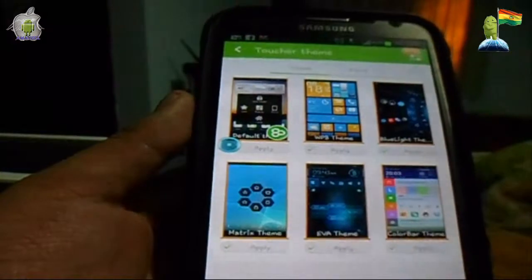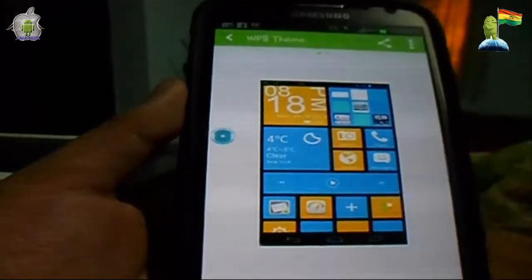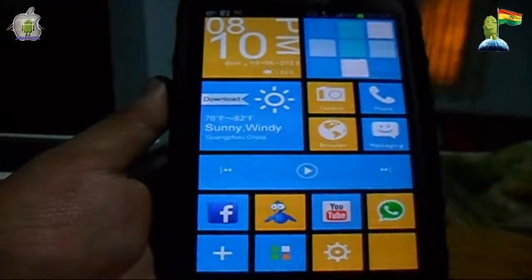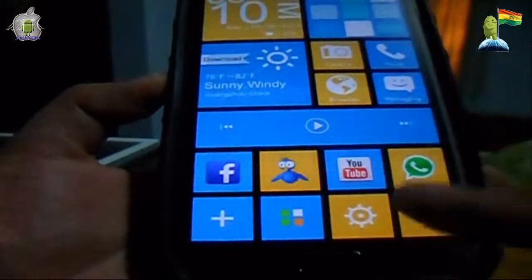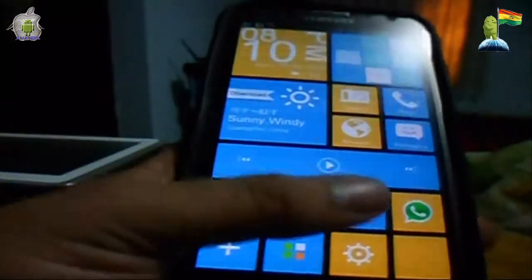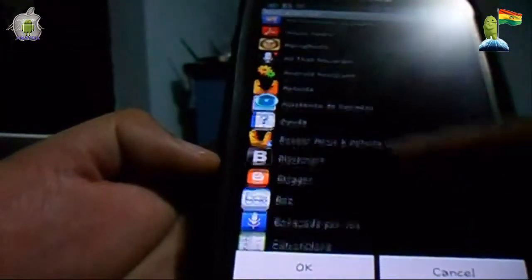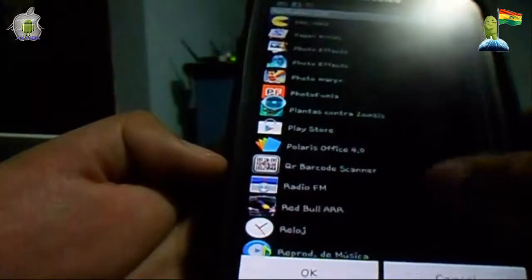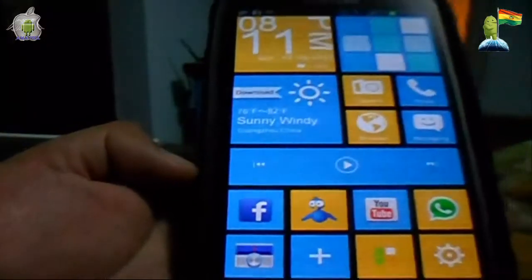Les voy a mostrar otro tipo de lanzador. Escojamos el de Windows 8, le damos aplicar y automáticamente se genera el launcher. Podemos apreciar que en la parte inferior tenemos espacio para seleccionar aplicaciones que queramos lanzar por defecto. Ya tenemos algunas escogidas, pero podemos presionar y nos da la opción de escoger otra aplicación. Por ejemplo, escojamos la radio, colocamos OK y vemos que inmediatamente se ha creado la opción.